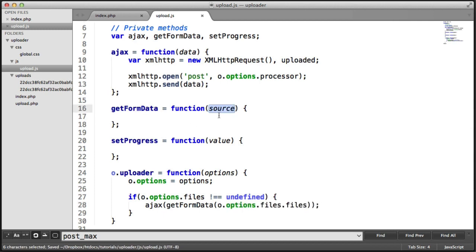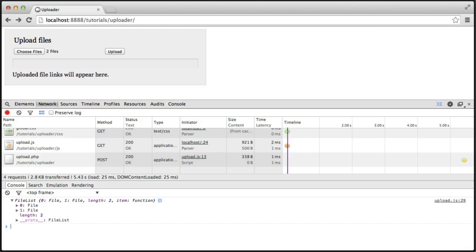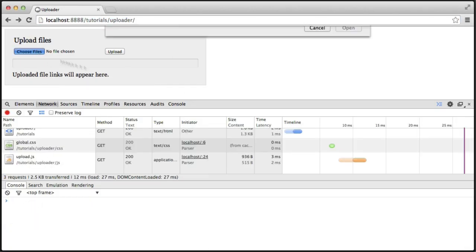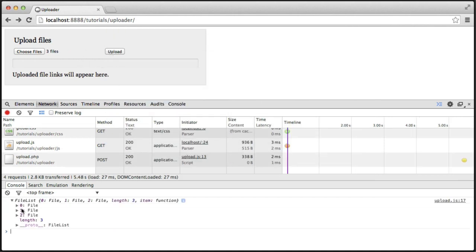getFormData takes source, so remember these are the files we're working with. In here we can console.log the source. We should now see the same output — choosing three files, hitting open and upload, we now see a FileList of three different files. What's left to do is loop through these and send them as an AJAX request to the file we're expecting. There's still a little bit more to do: send the AJAX request, listen to the events, and output the result.